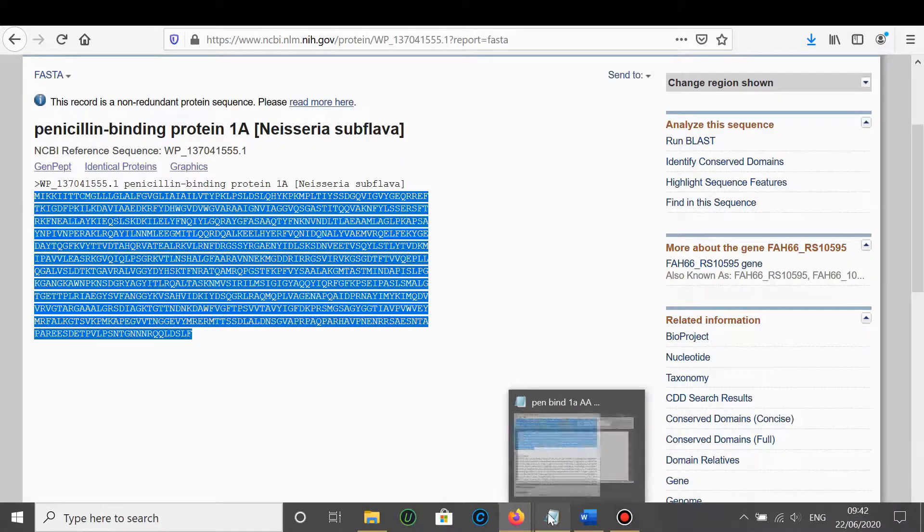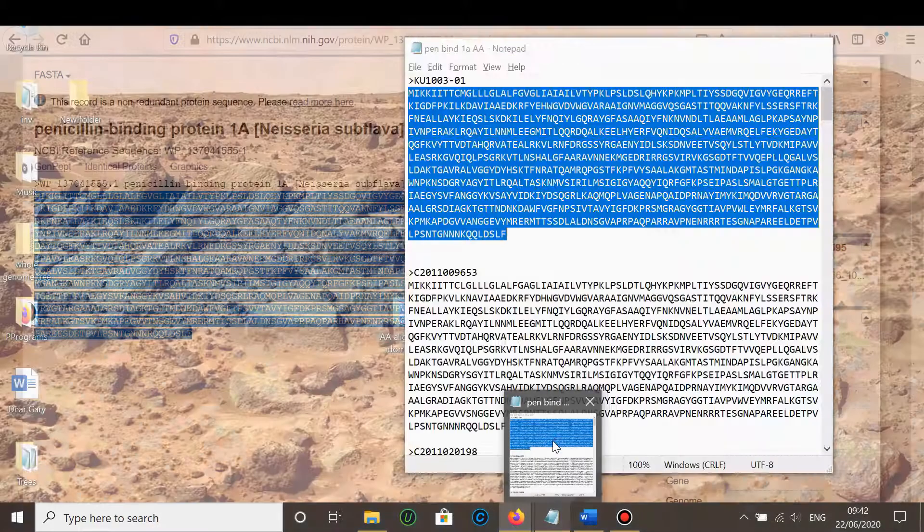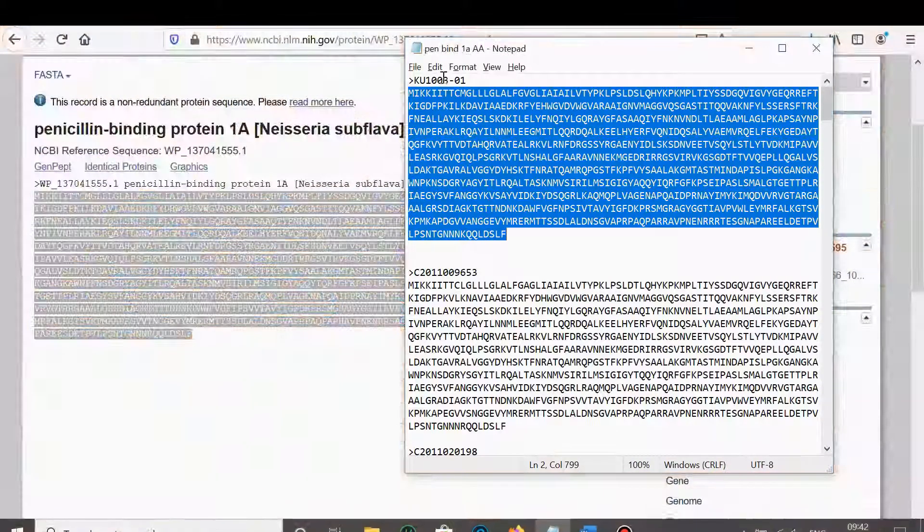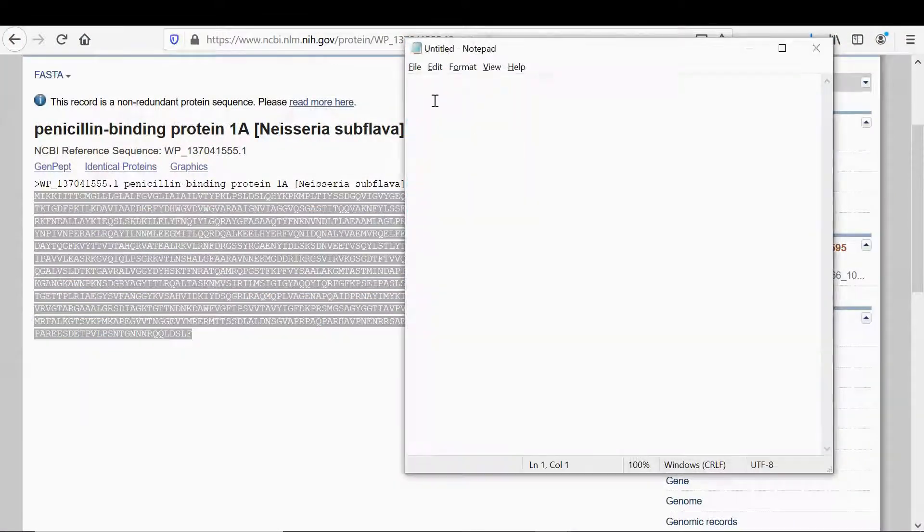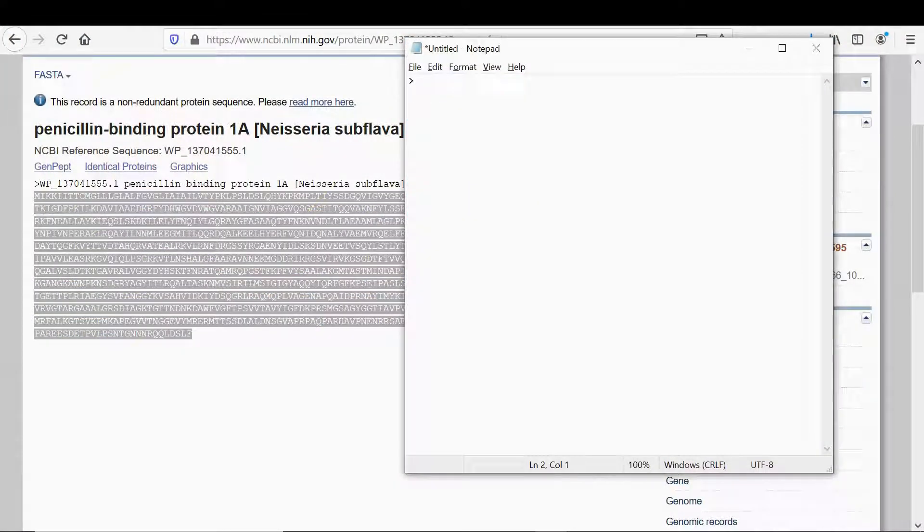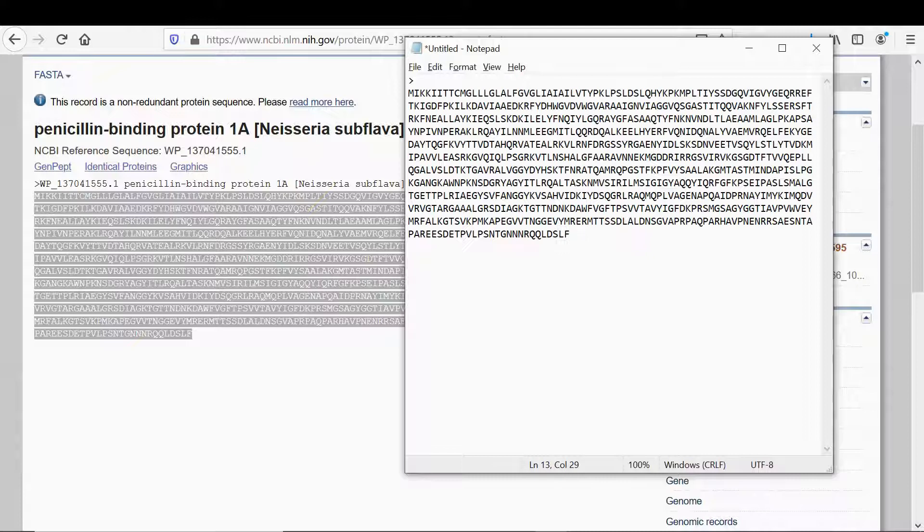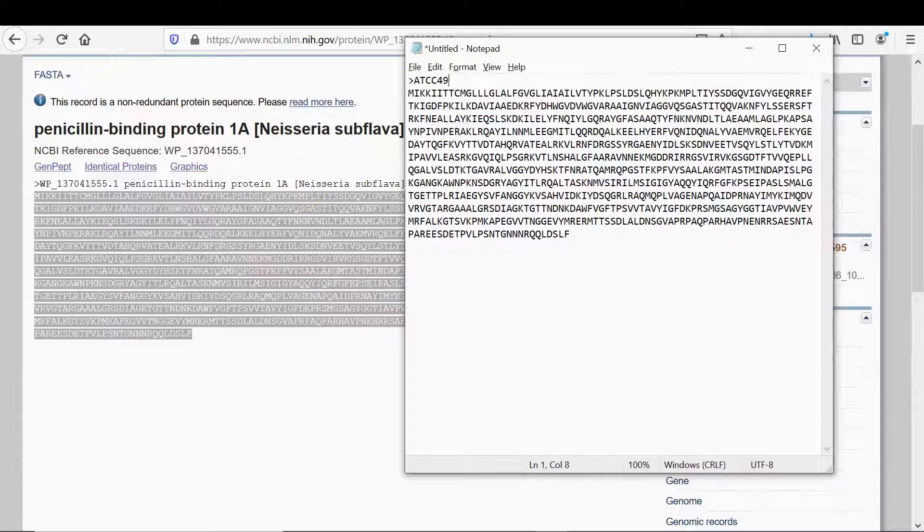If you click on that, that's only then the amino acid sequence. To get that in FASTA format click on FASTA. This is for that particular genome so then you can copy this.